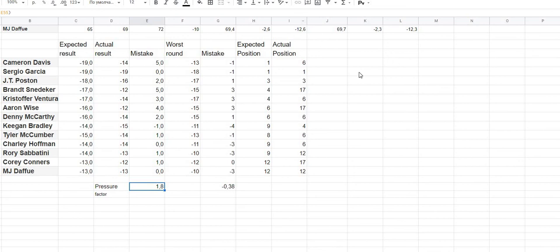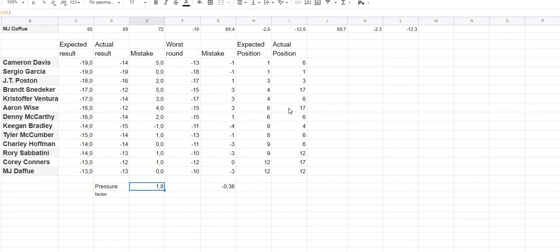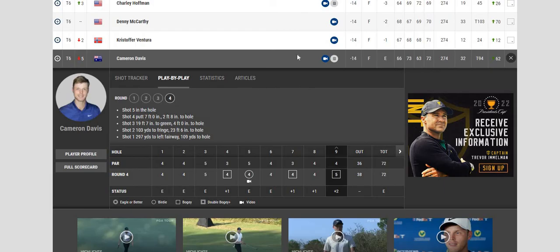Next time I will try to make the same expectations after three rounds of the next tournament, and I will try to calculate it including this pressure factor. I will increase the expected results for every person by exactly 0.8 points.